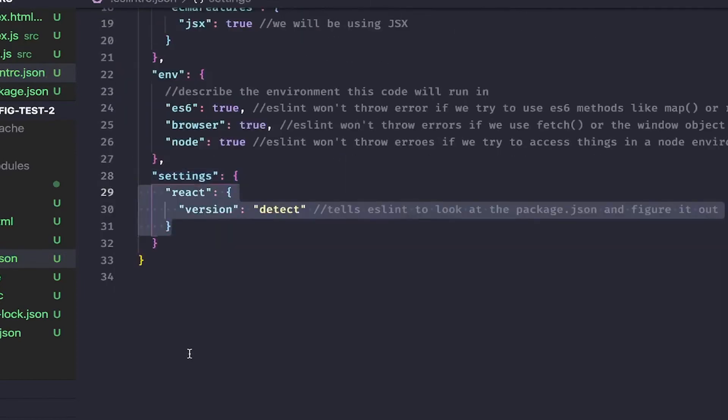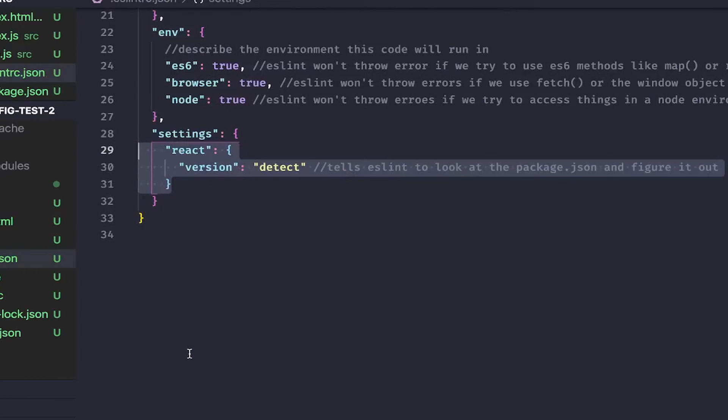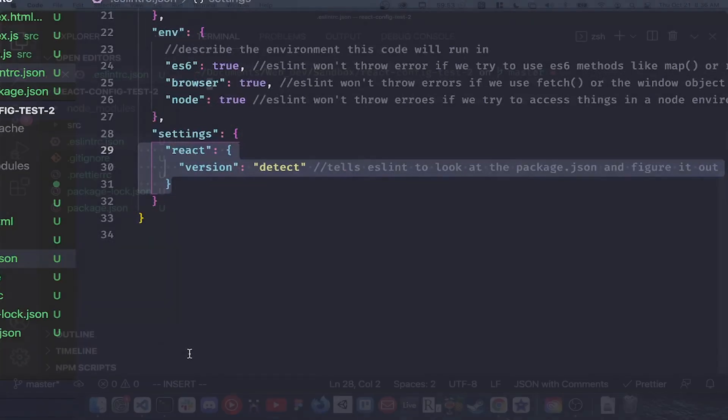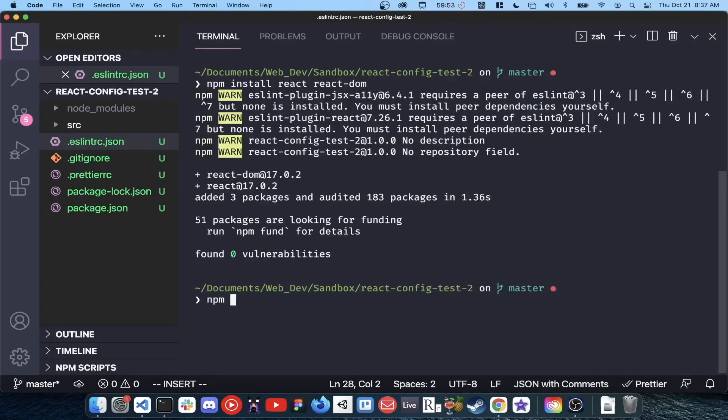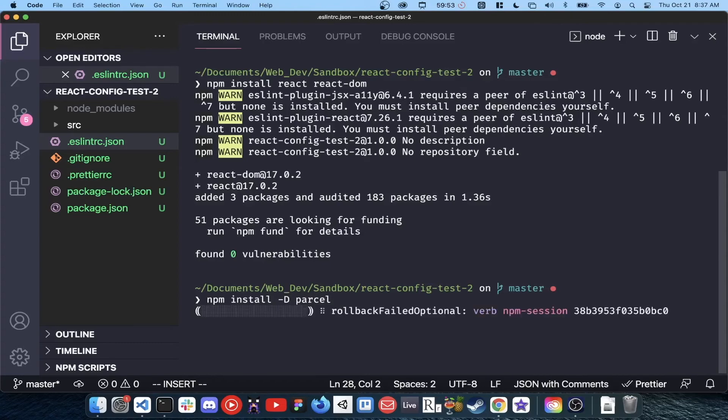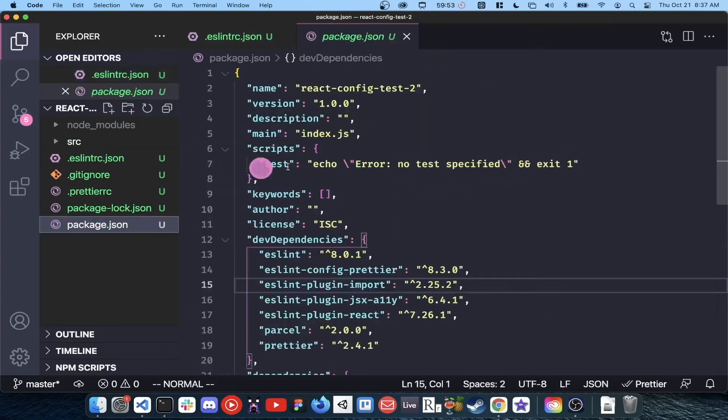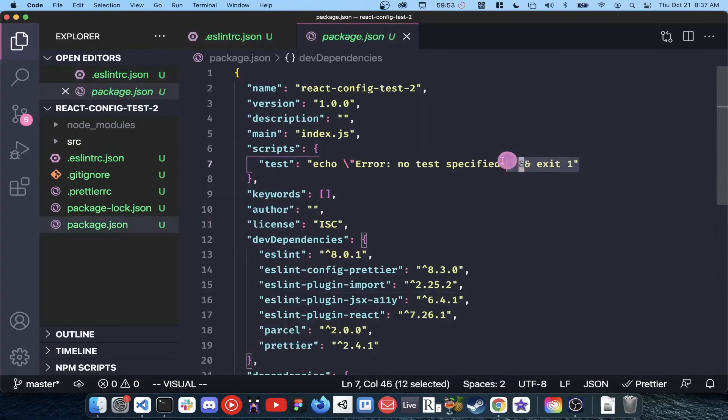After all of this, let's finally install React and React DOM. Run npm install react react-dom. Then let's install parcel, npm install dash d parcel. We're getting close to the end, I promise. Add a script to your package.json that points parcel to your project index file.